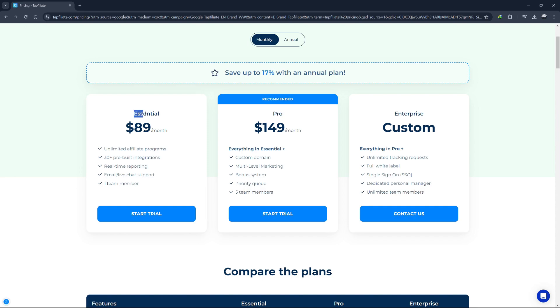Each plan comes with different features and benefits tailored to meet the needs of businesses of various sizes and requirements. First, let's talk about the Essential plan. This plan is designed for small businesses and startups who are just getting started with affiliate marketing. It costs $89 per month.